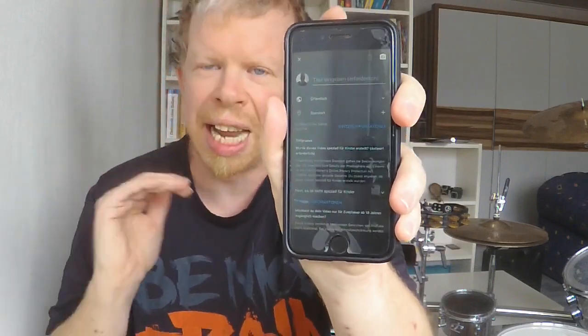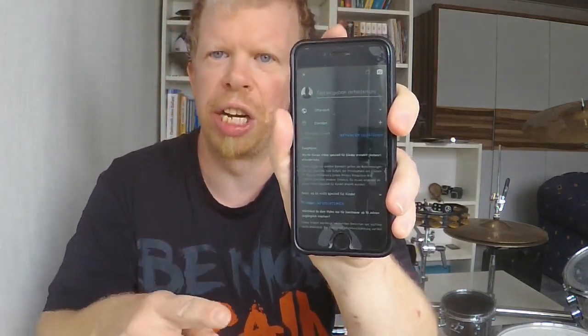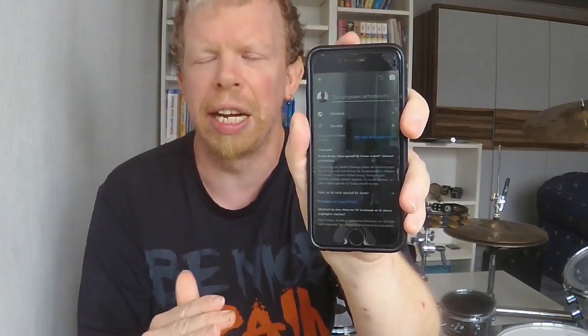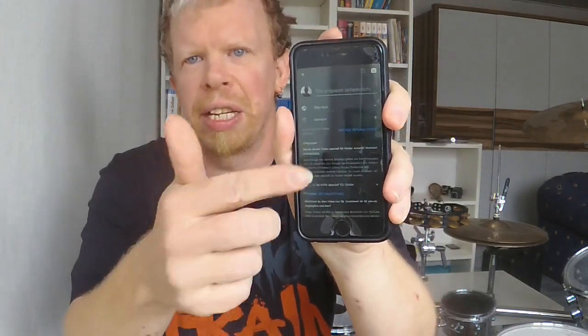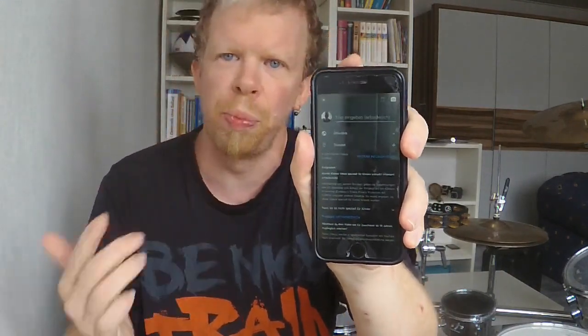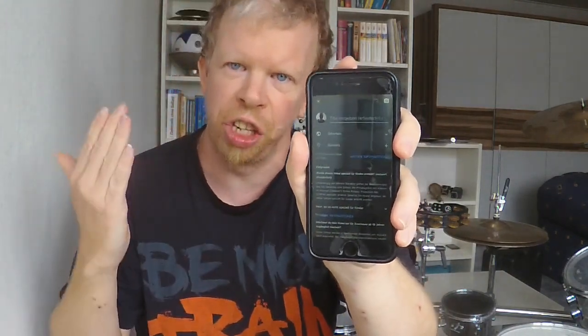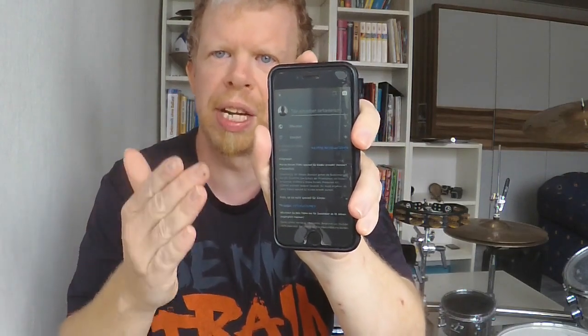The next step is that you need to fill out everything in the live stream window to set up your YouTube live stream. Once you have filled out all the information, you need to find the right position for the live stream.